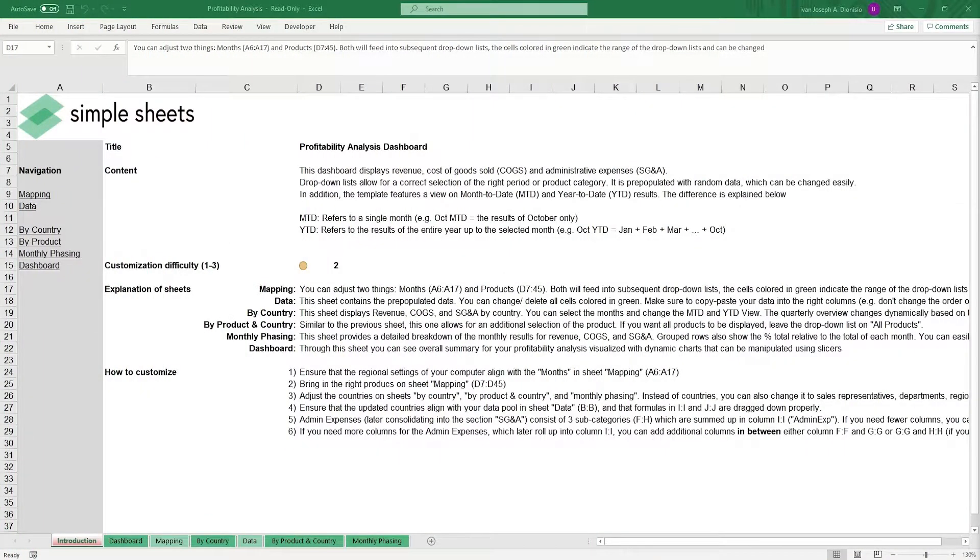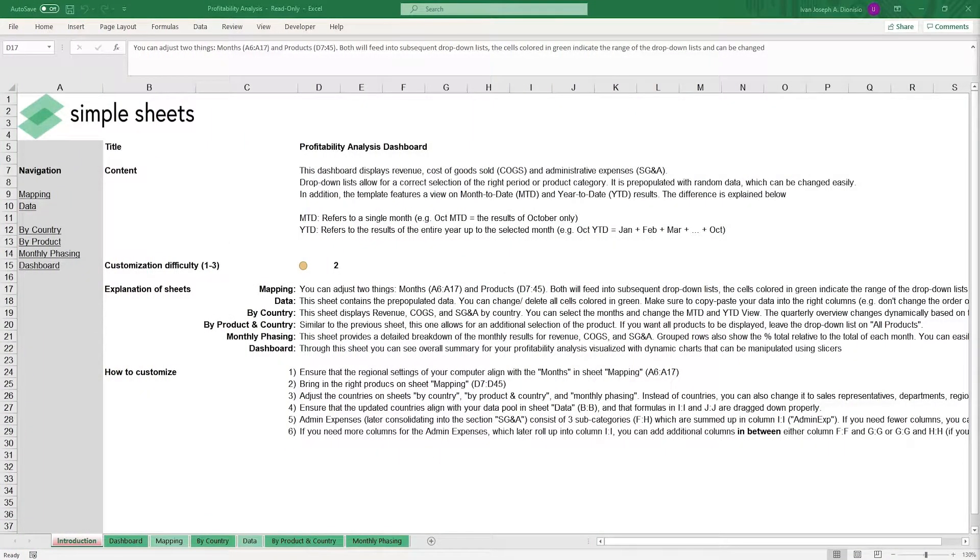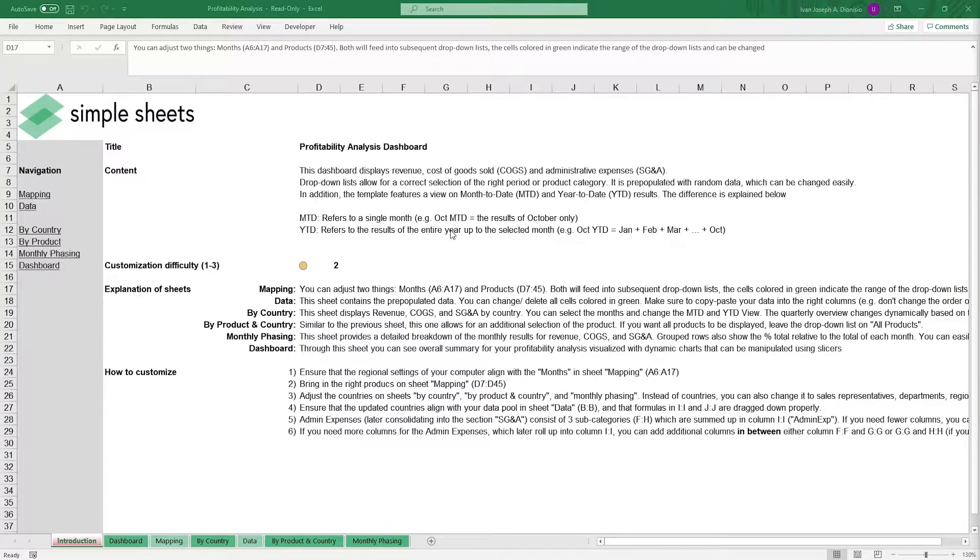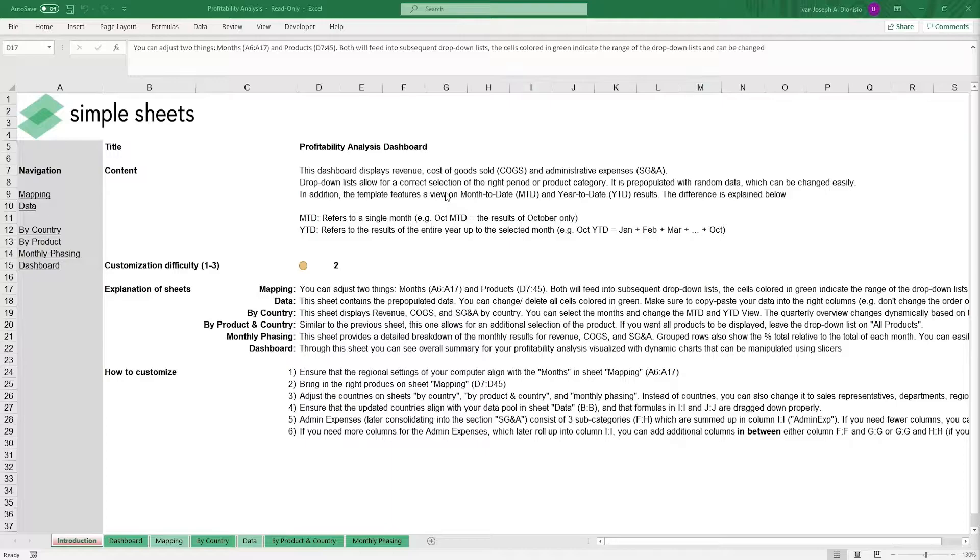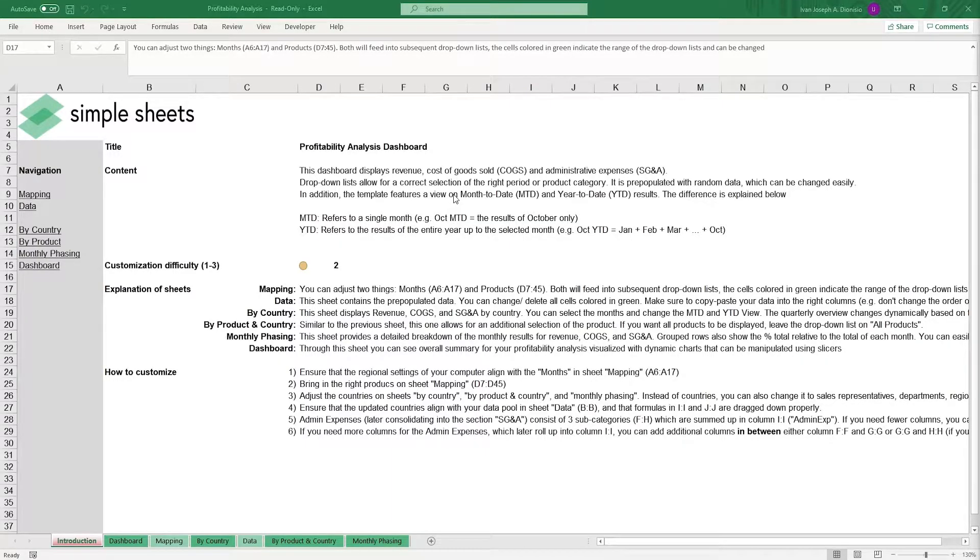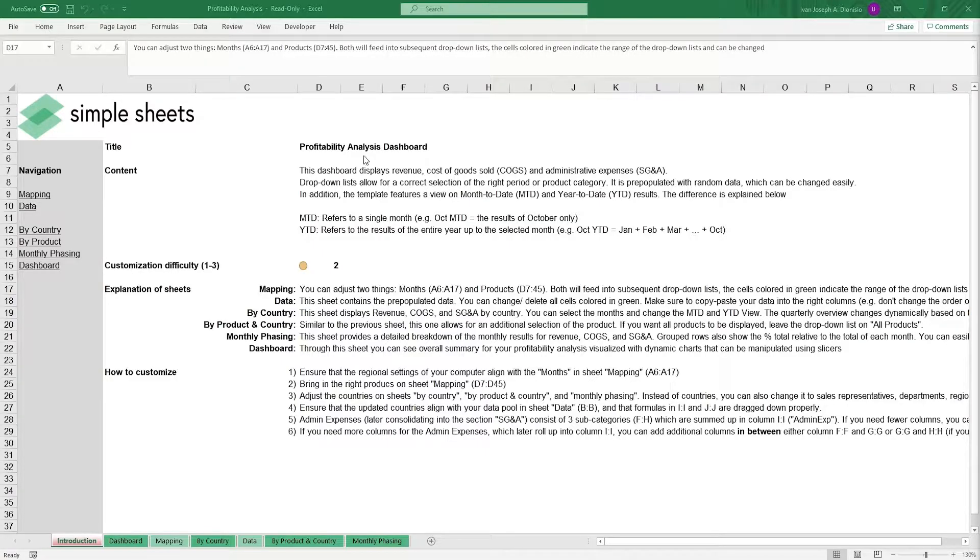Hi, this is Ivan with Simple Sheets and in this video, we're going to do a step-by-step tutorial of our profitability analysis template. This is one of over 100 pre-built and smart templates that we offer. Click the link in the description and try five free templates before you buy. Let's get started.